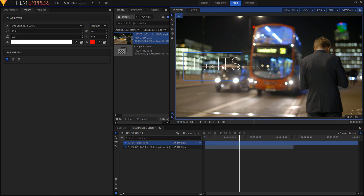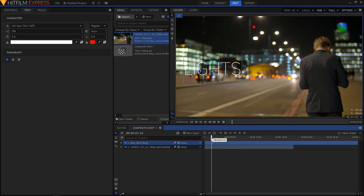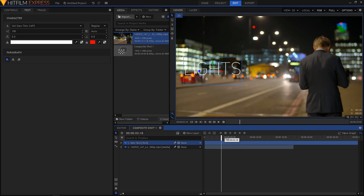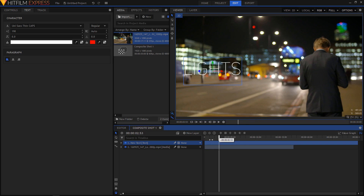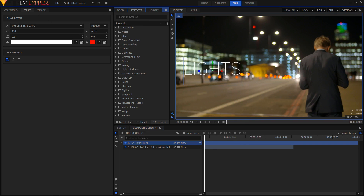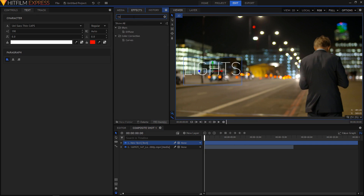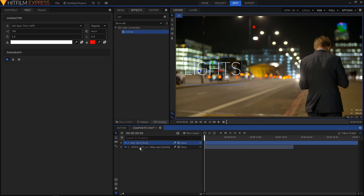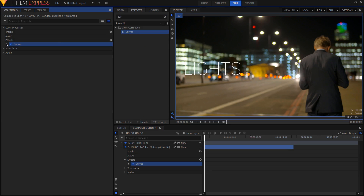I'm just gonna position the text somewhere over here. Once you position your text, I'm gonna add a close adjustment to this. I'll just drag it on top of my video.